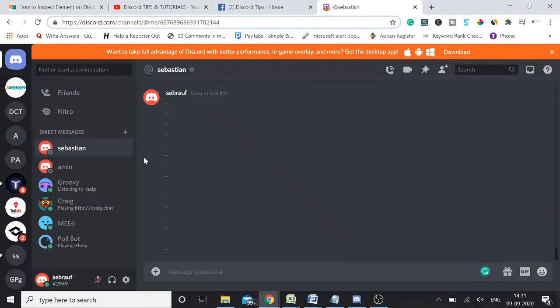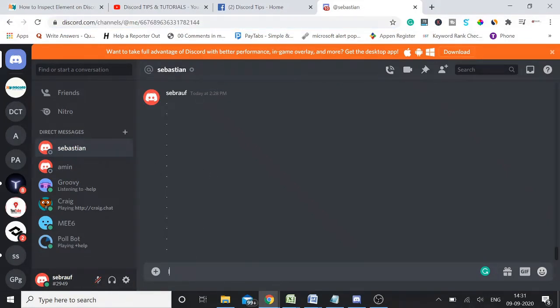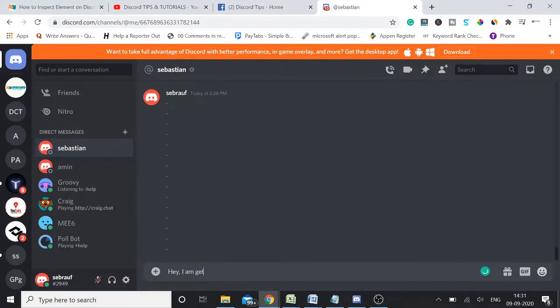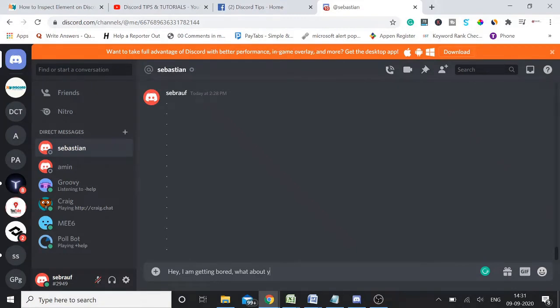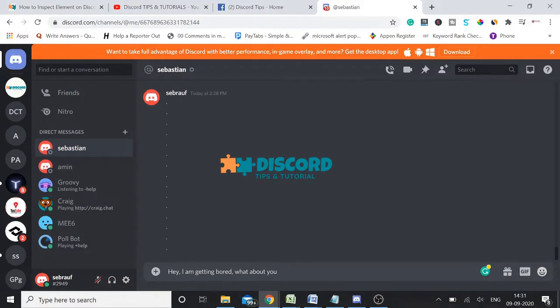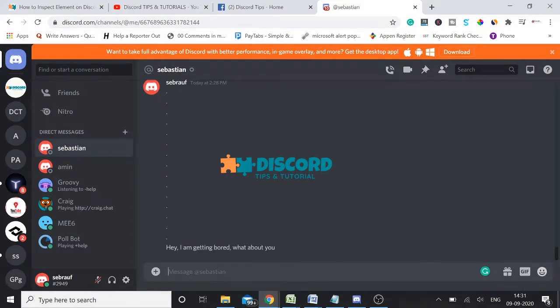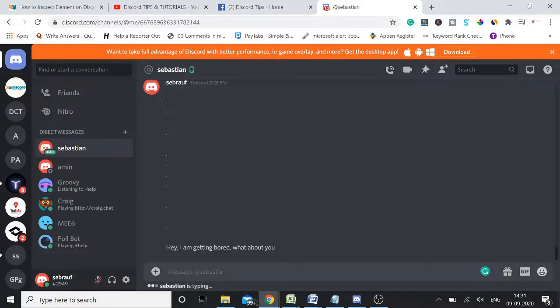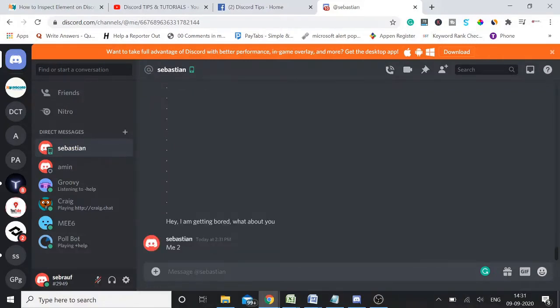Let me take an example. I write a message: 'Hey, I am getting bored. What about you?' I'm explaining you just with an example. I sent a message to my another Discord ID that is on my phone. So let me just reply back 'me too'.